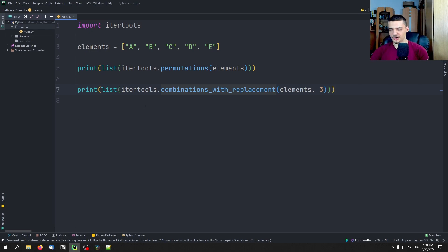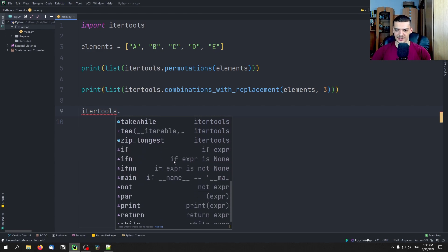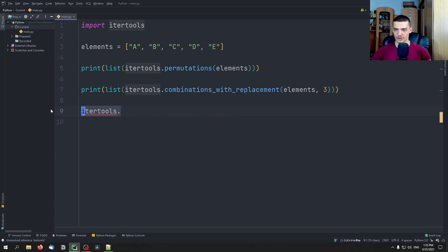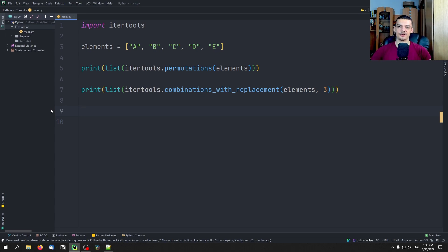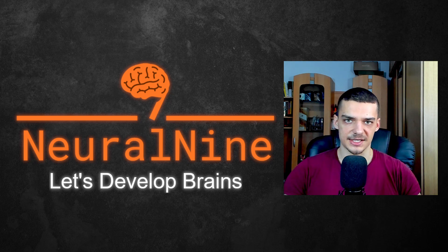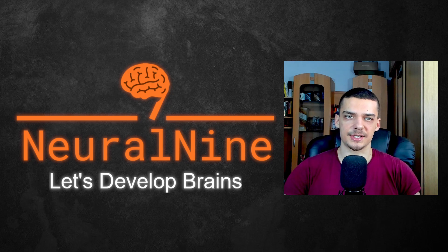I don't want to go through all the functions because you can just use auto-completion to trigger them. You can see we have chain, accumulate, repeat, and so on. Repeat is quite simple — you have a value and you repeat it, say 50 times, creating a generator that repeats a value 50 times. It's a very interesting module to use. It's part of core Python, so there's no reason not to use it — you don't even have to rely on external libraries. Whenever you have to iterate over something in a more advanced way or do something with combinatorics, itertools is a very nice library. That's it for today's video. I hope you enjoyed and learned something. Hit the like button, leave a comment, subscribe, and hit the notification bell. Thank you for watching — see you in the next video, bye.